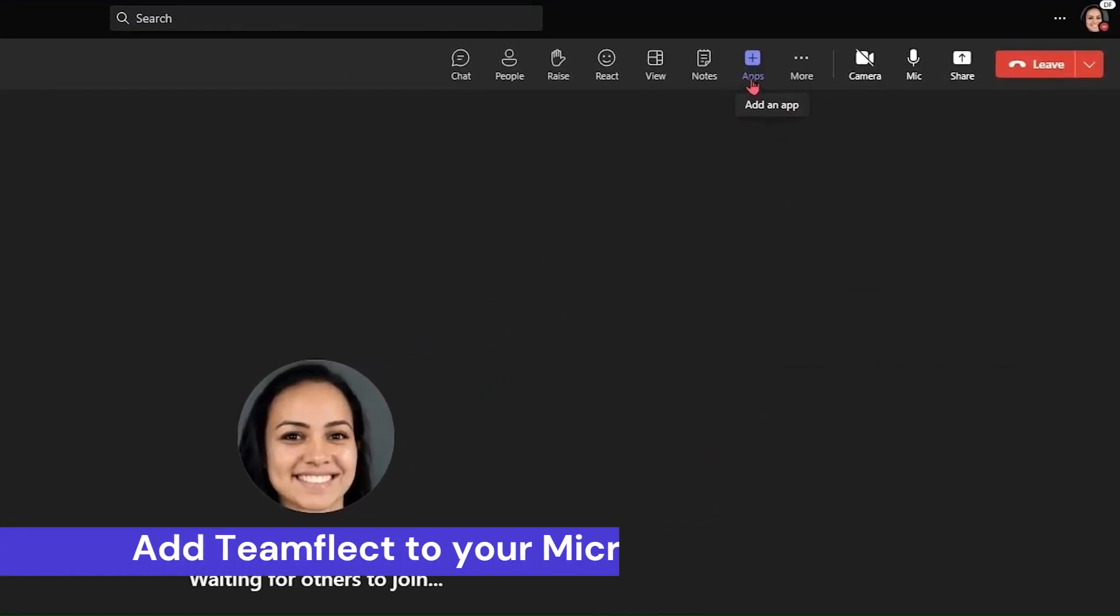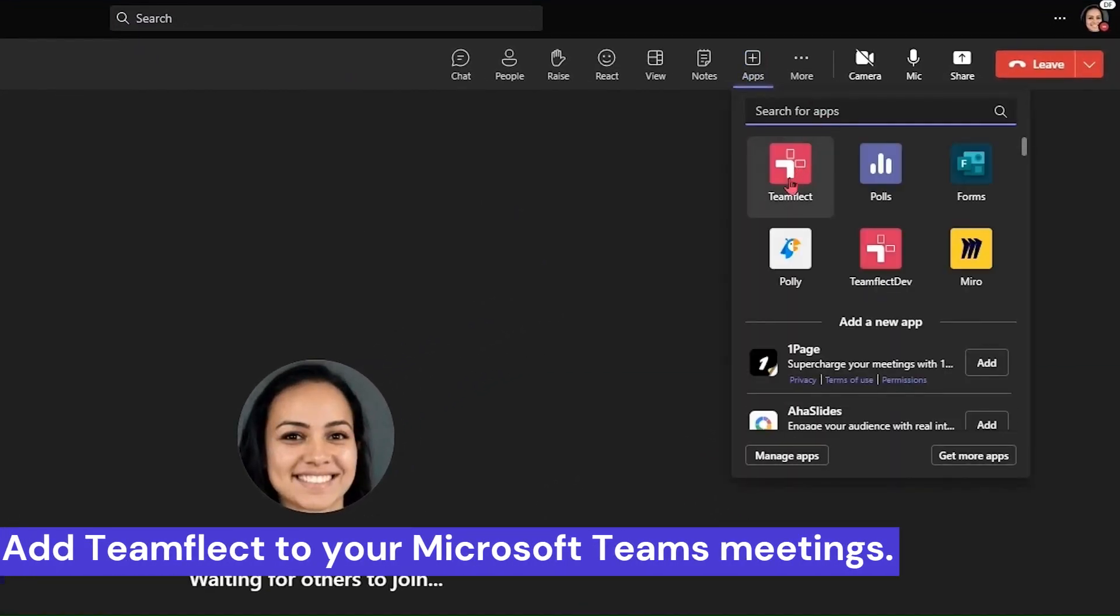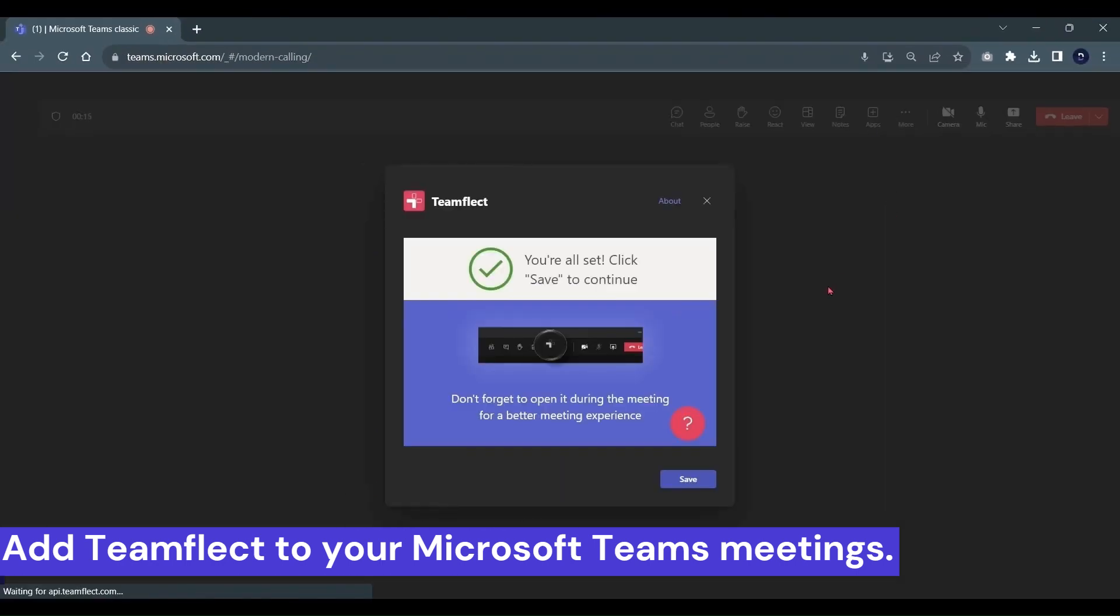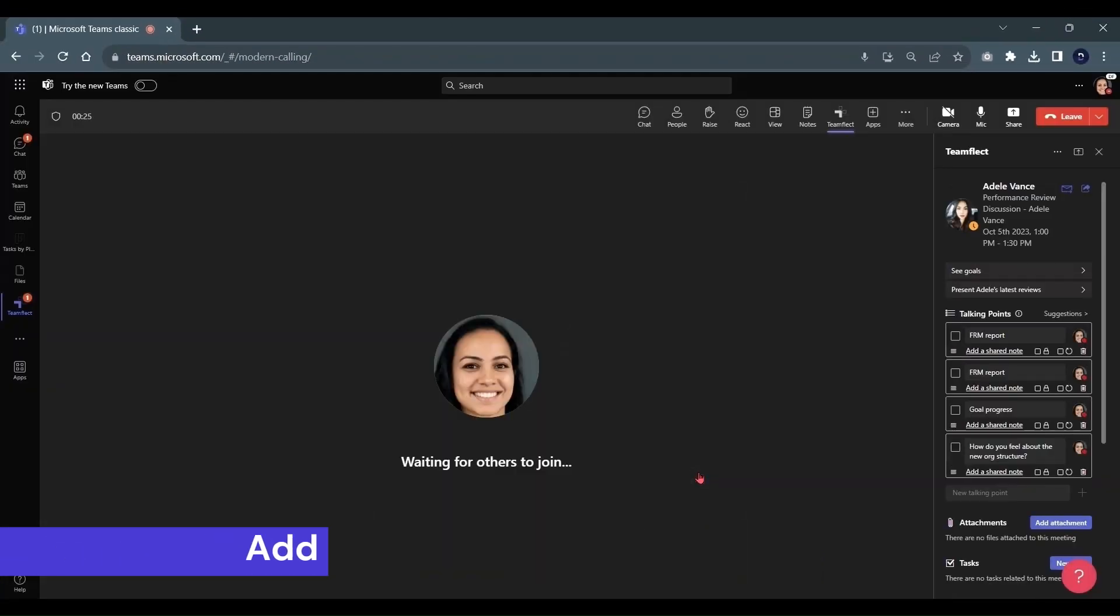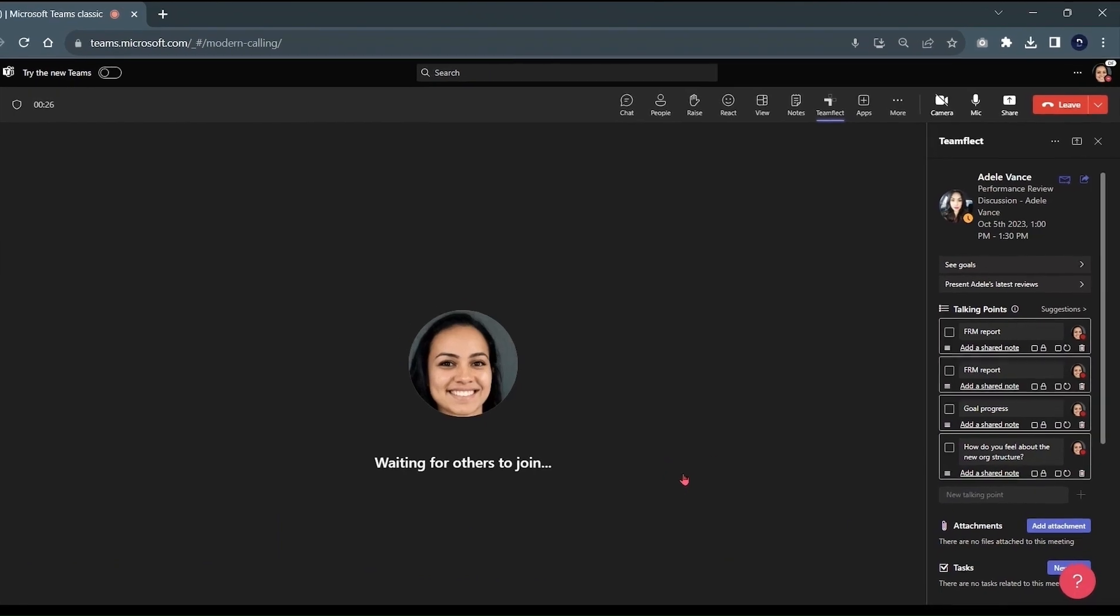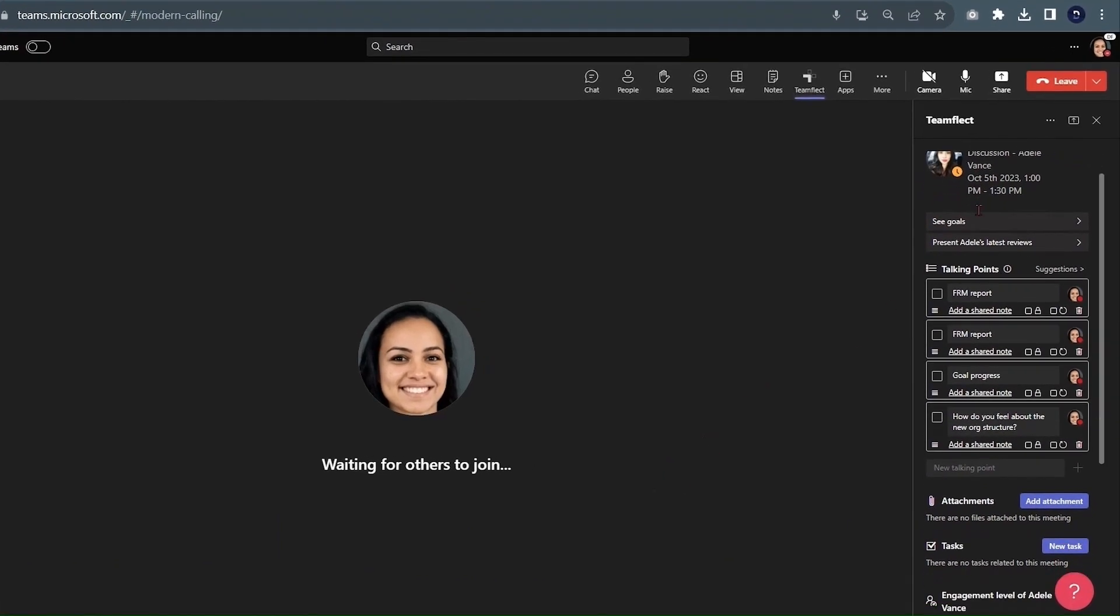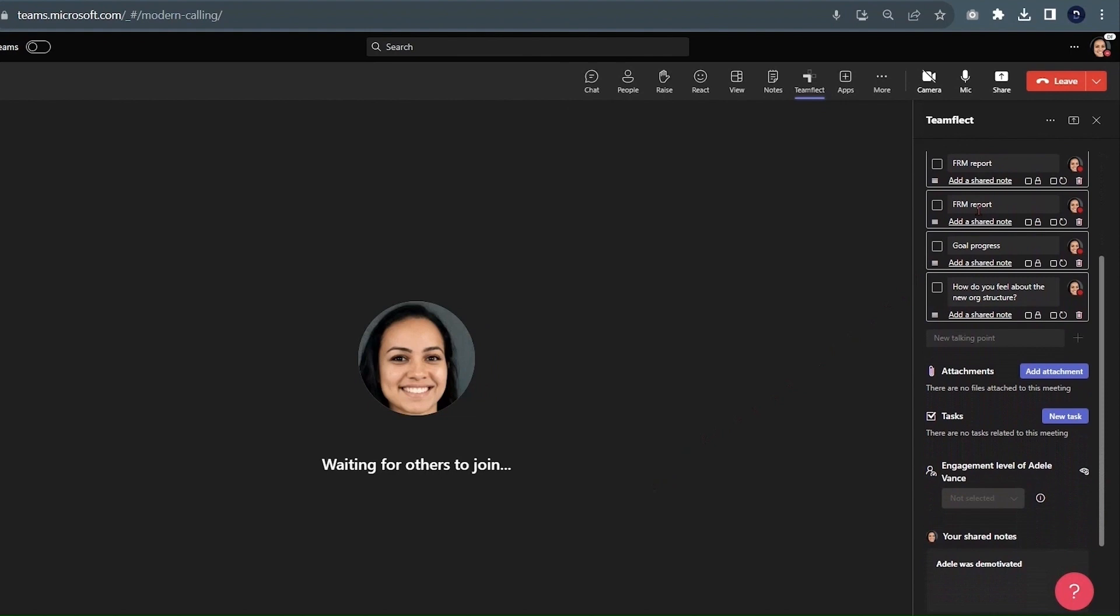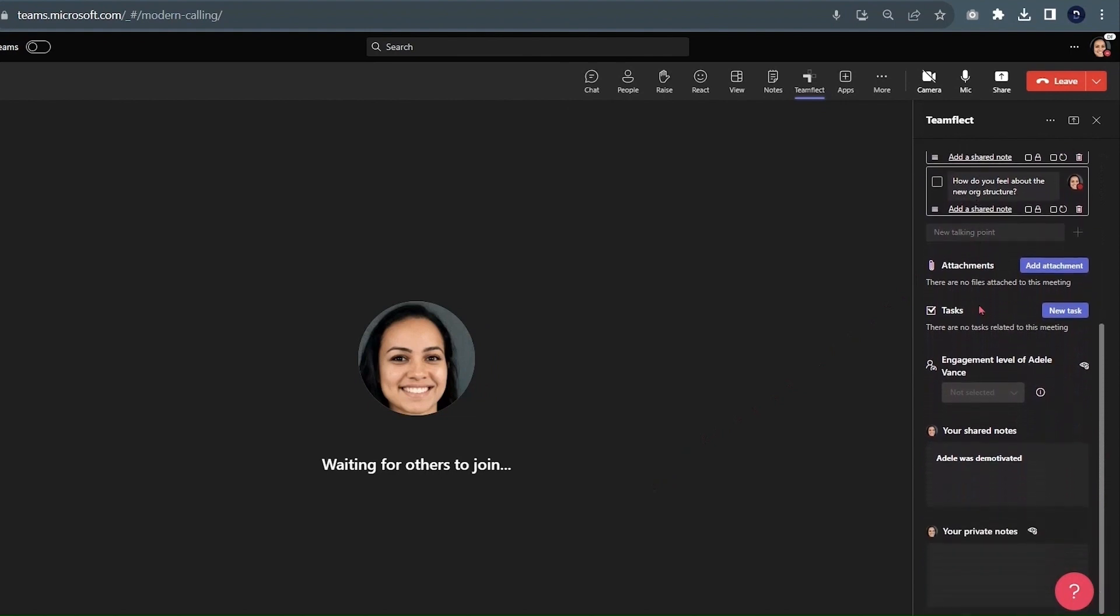You can integrate TeamFlect into ongoing Teams meetings. If you search for Apps and click on TeamFlect and click Save, you will find that the TeamFlect meeting agenda is fired up on the right side. You can see your talking points, attachments, tasks, shared or private meeting notes, and more.